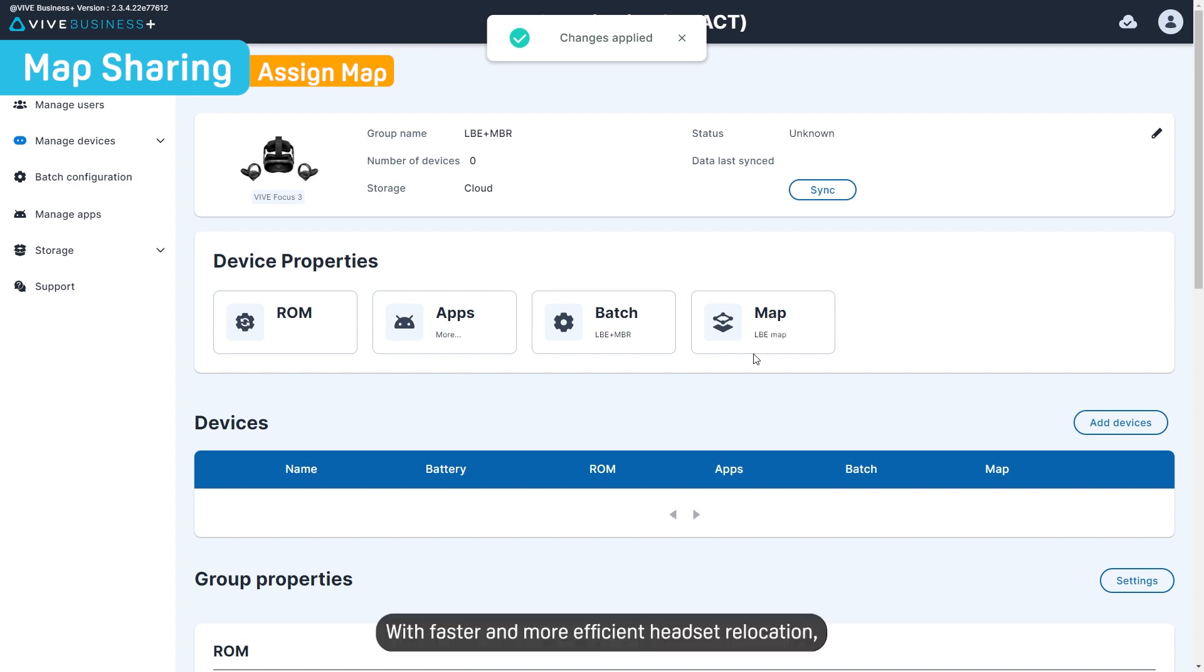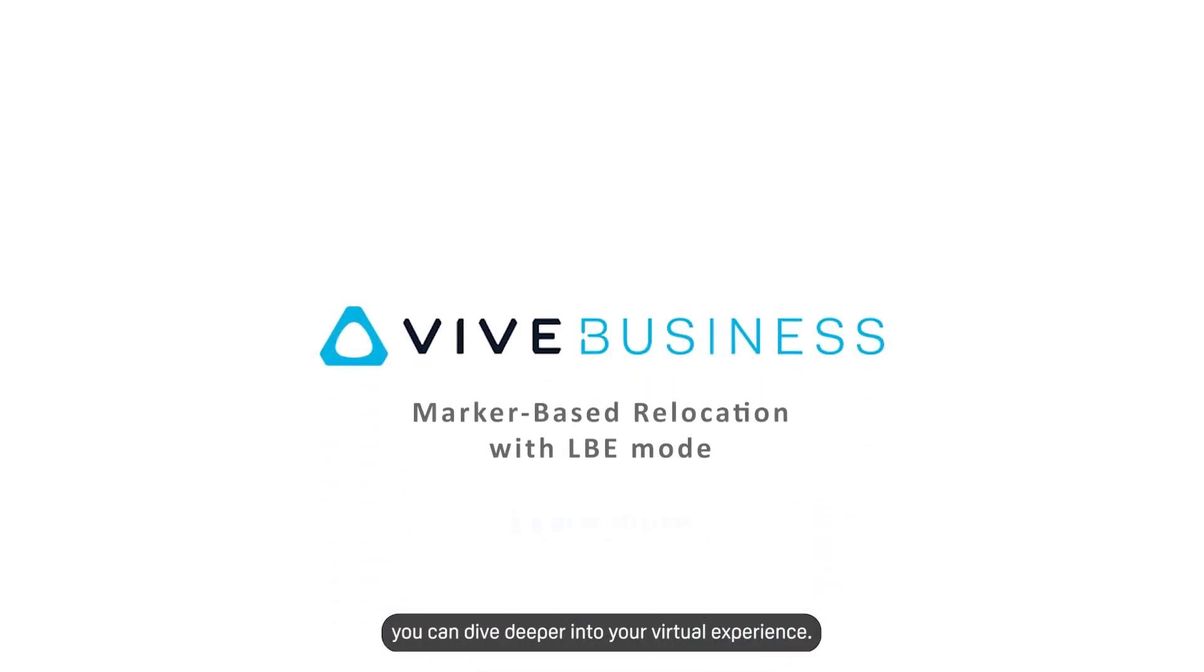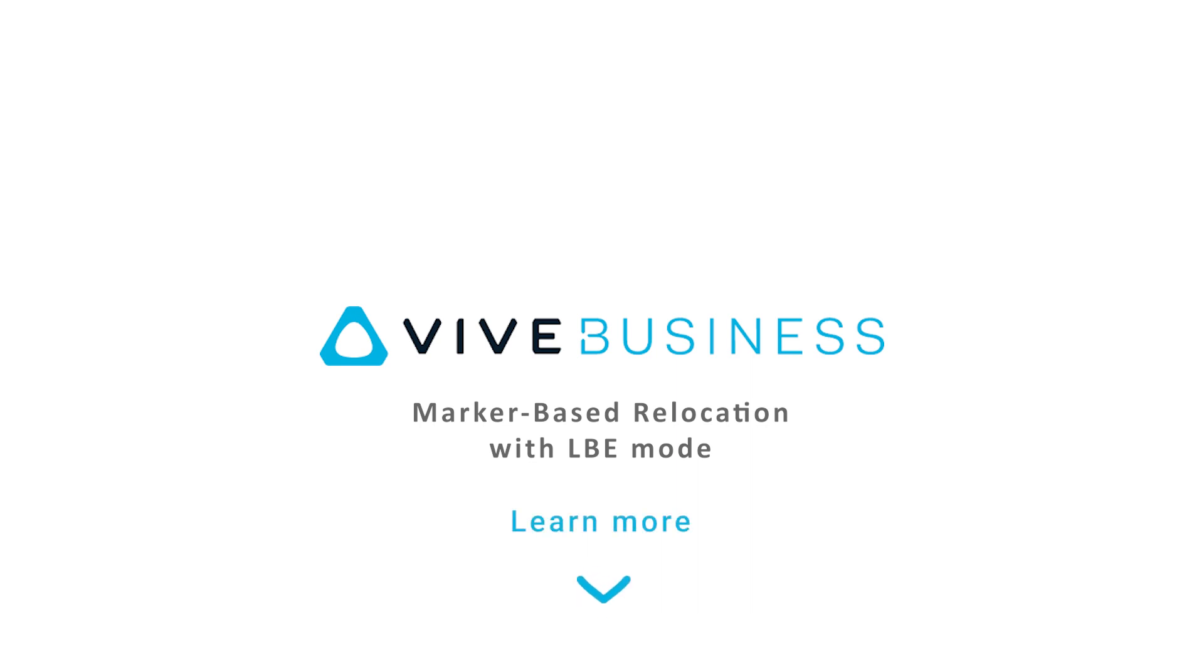With faster and more efficient headset relocation, you can dive deeper into your virtual experience. For more information about setting up marker-based relocation, follow the link in the description.